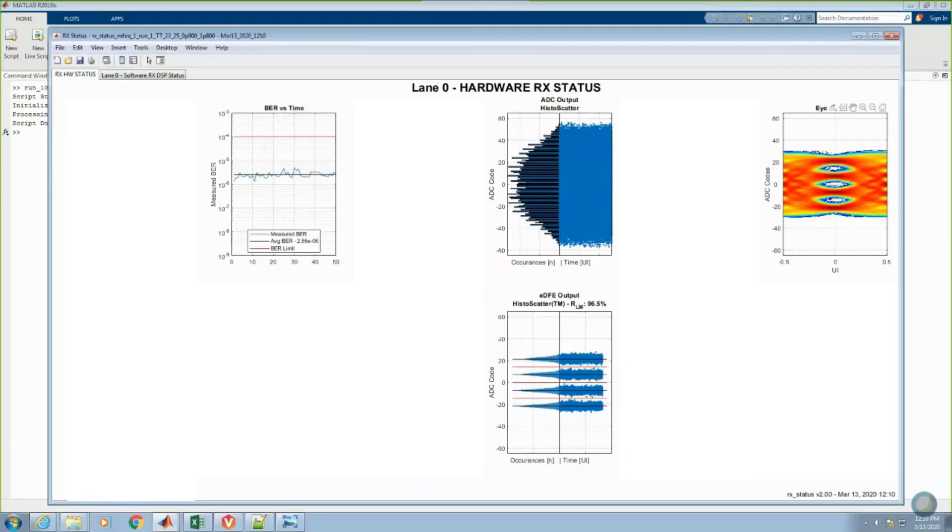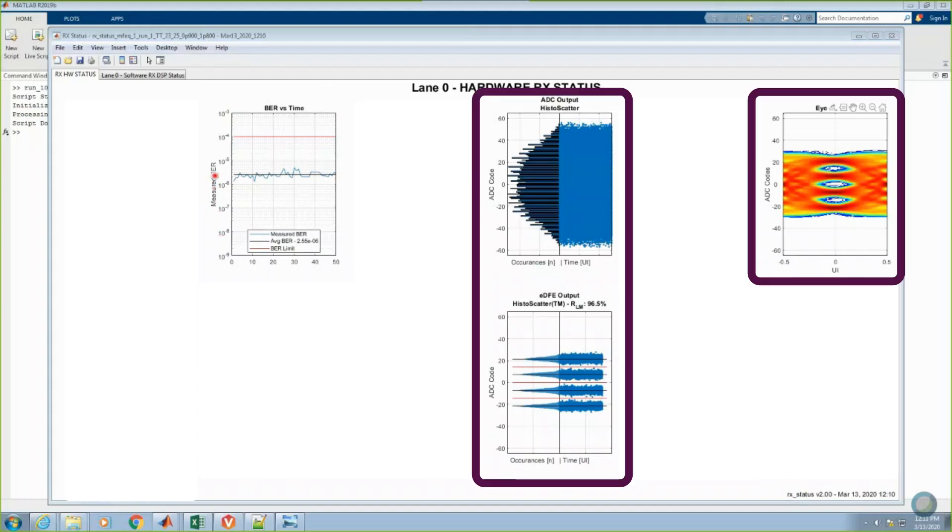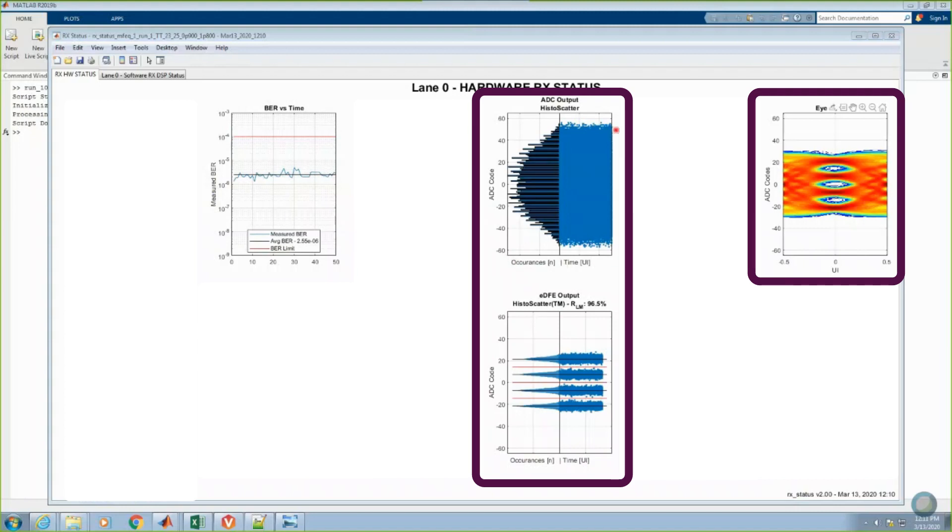For this final display of RX hardware status, you can see that the average bit error rate as measured by the on-chip pattern matcher is 2.5e to the minus 6. And, once again, the histograms, scatter plots, and 2D non-destructive eye diagram confirm that after both analog and digital equalization have been applied, the receiver is able to open up these 106.25 Gbps PAM4 eyes after the data has traveled through 42dB of channel loss.